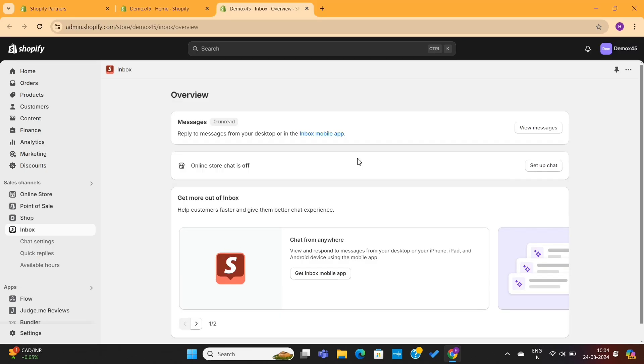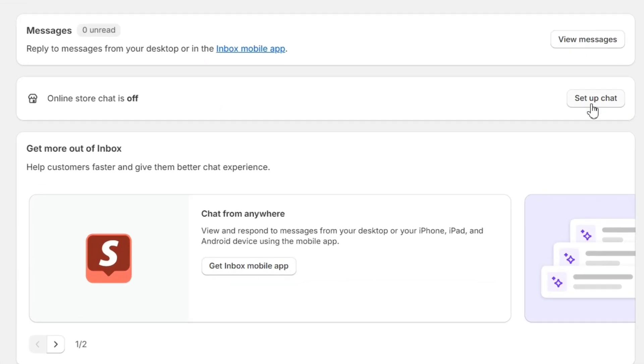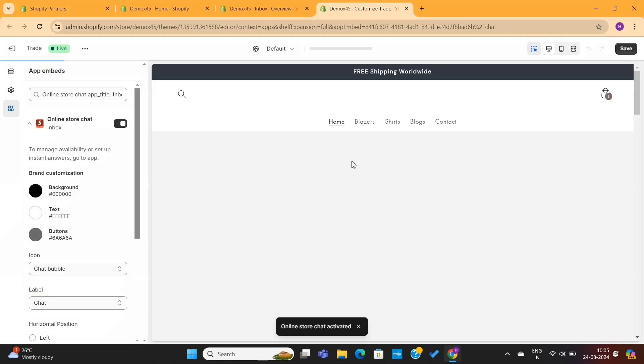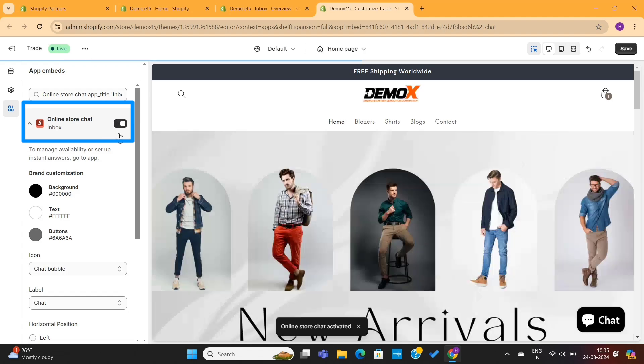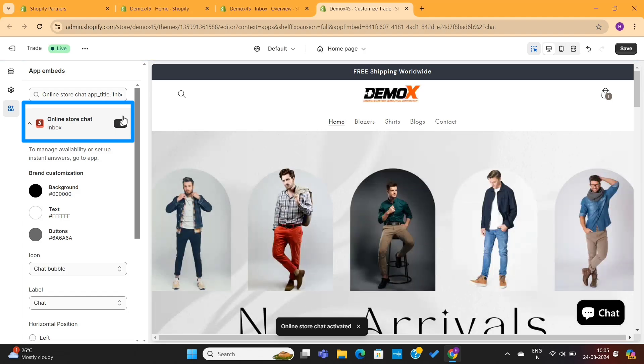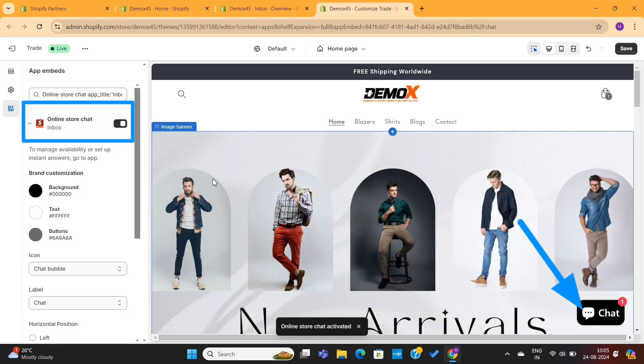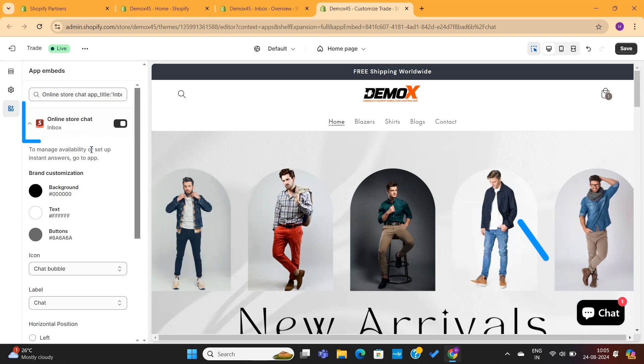Once it's done, you'll see a page like this. Now, we need to set up this app on our Shopify store. To do that, click on this setup chat button. This will take us to the Shopify theme editor. Here, on the left-hand side, we need to make sure that this option is enabled. This will enable the live chat option on the bottom right of this page.